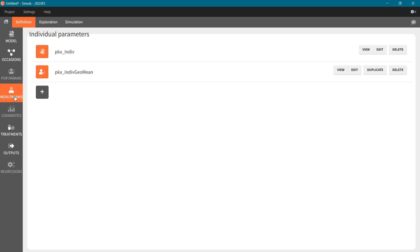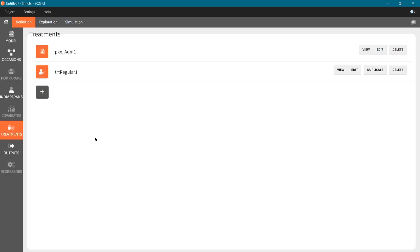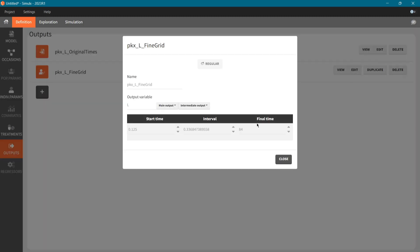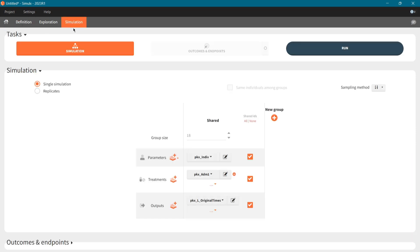Now, I only need to define a new treatment element, that is a multi-dose regimen with six doses once every four weeks with amount 400 mg. For the output, I use the automatically generated output element, and I increase the observation time to 168 days. Now, in the simulation tab, I select these elements in a simulation scenario, and run the simulation.